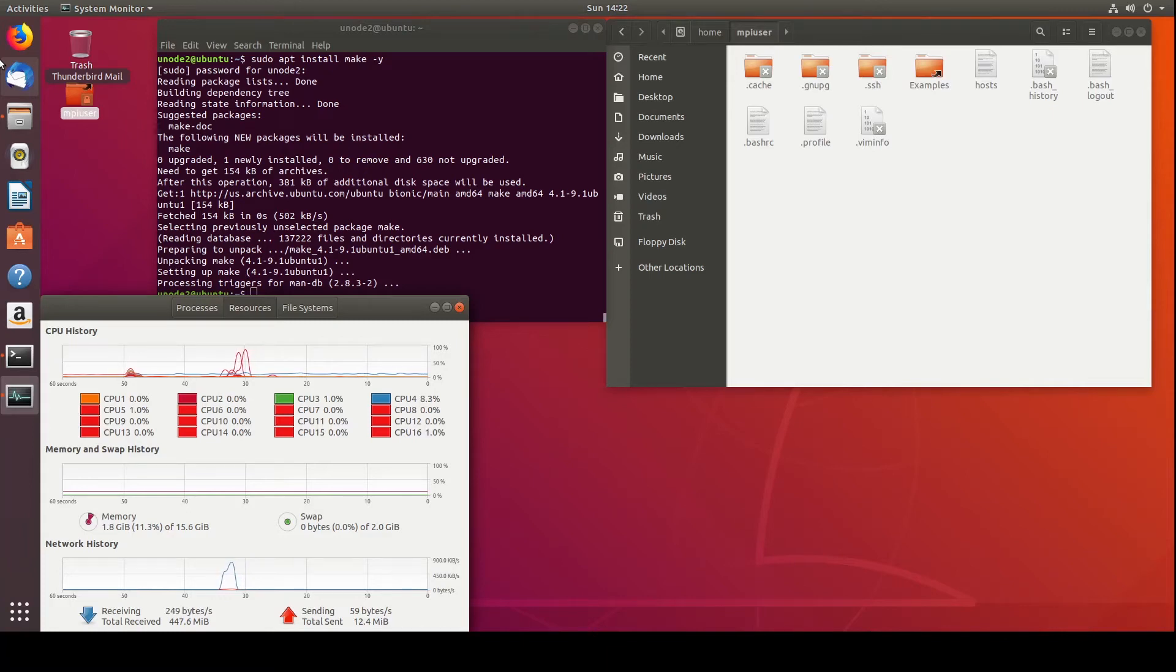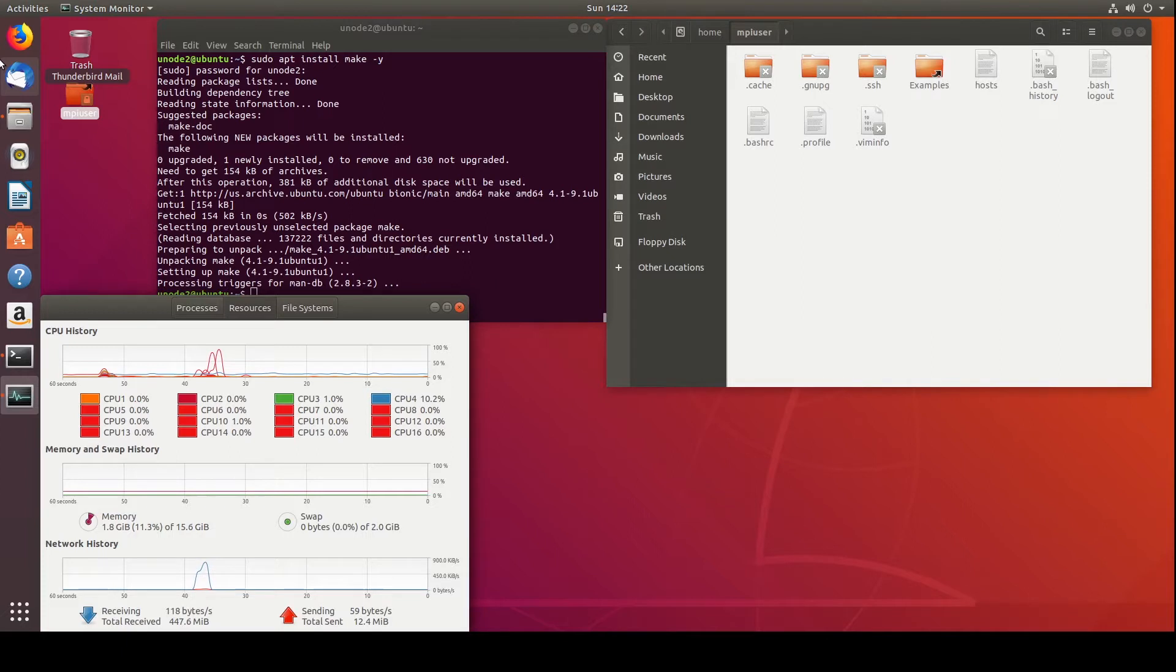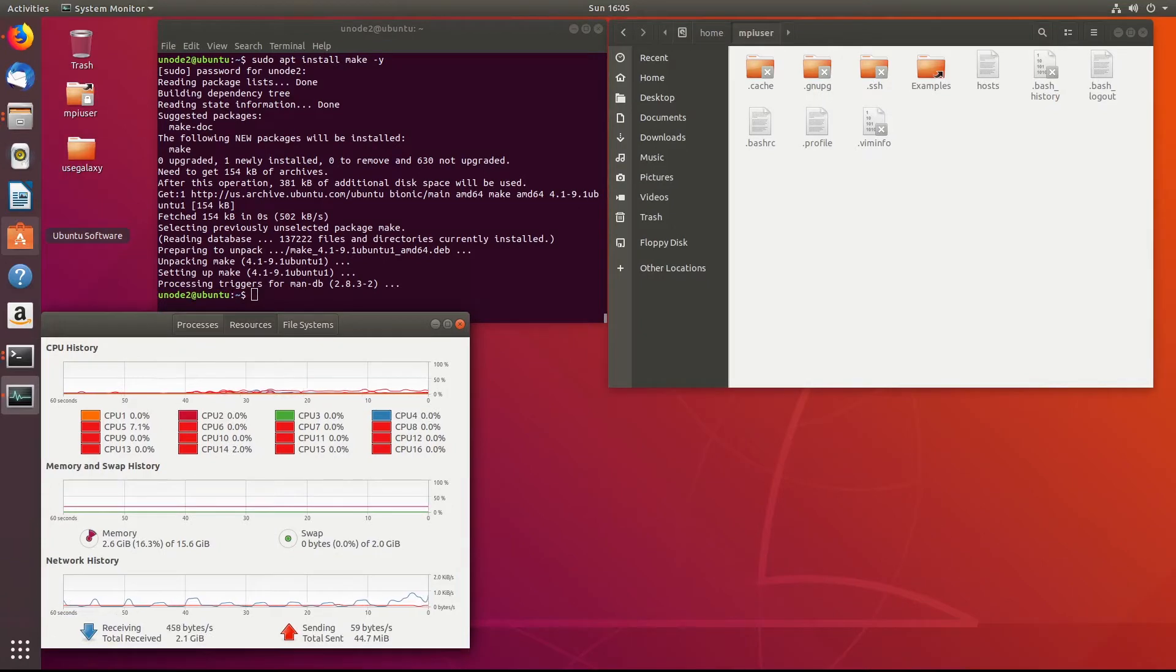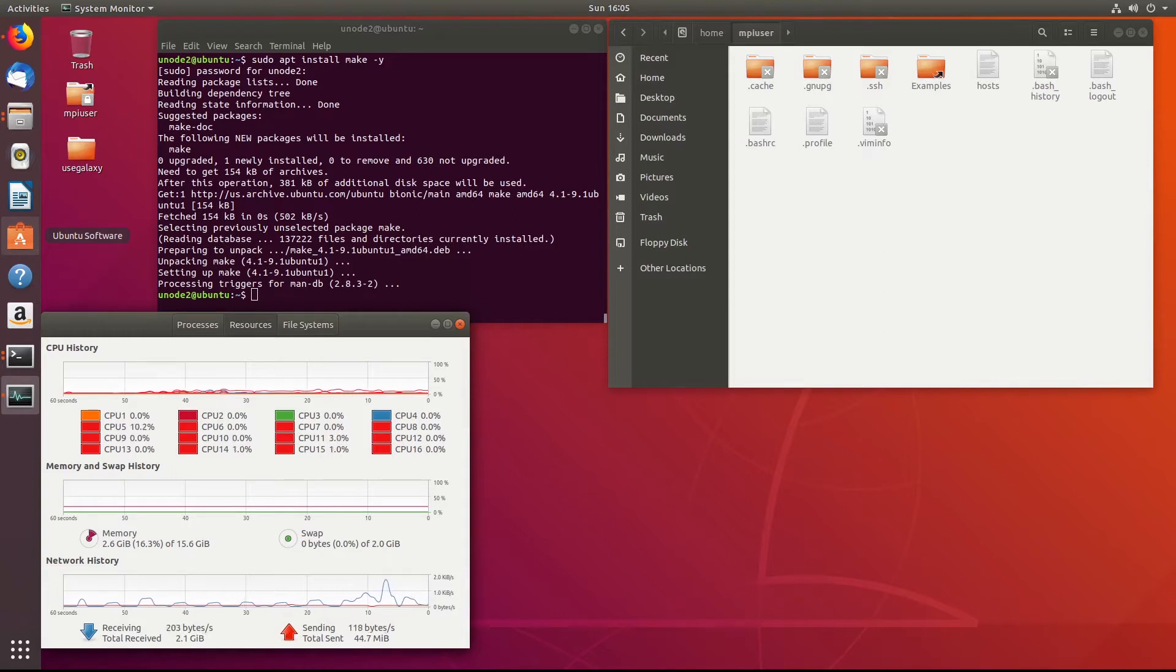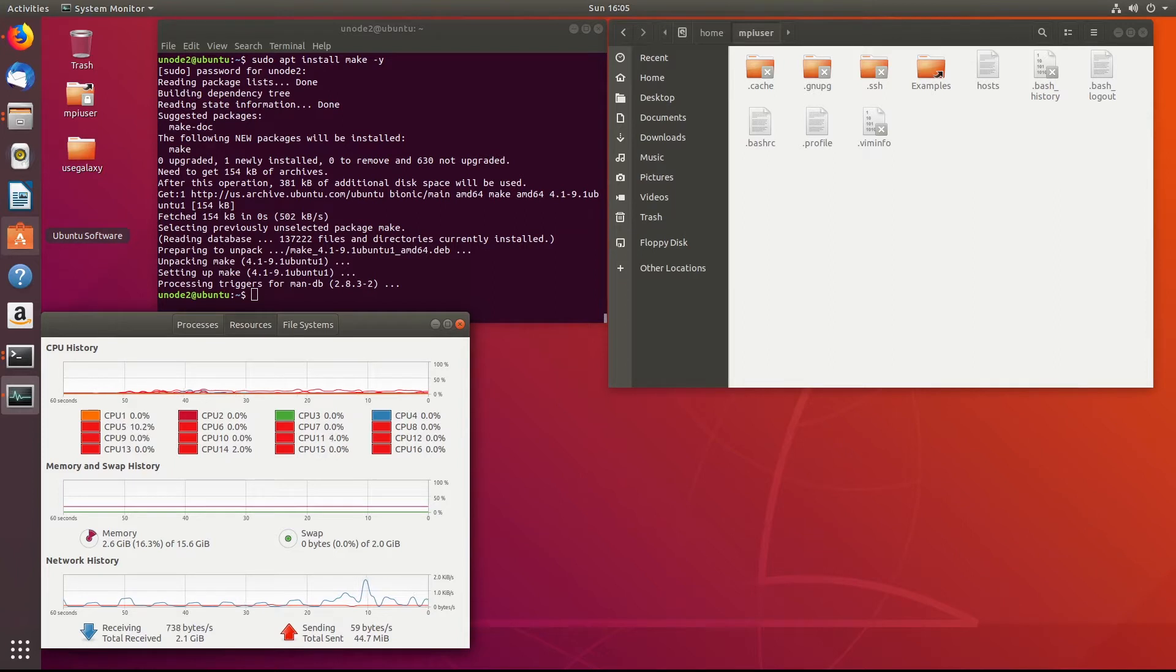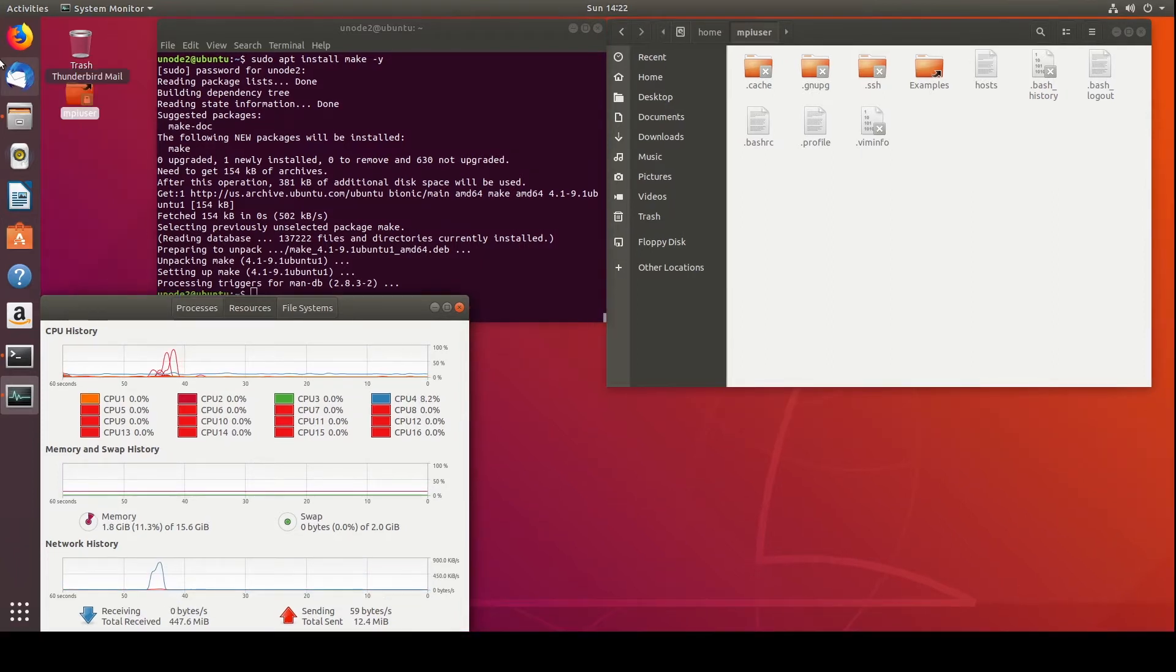All right, welcome back everybody. Today I thought it would be a good idea to go over how to set up a tool or a program called UseGalaxy. So if you guys find this video helpful, go ahead, like, and subscribe. It'll get the video available or suggested more to people who might be looking for this particular thing or who else might find this helpful.